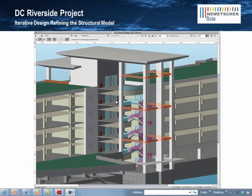After further review of the LOD-300 structural model, the architect decided that the cost of the large built-up columns just wasn't worth the aesthetic effect, so we conferred and jointly decided to change them to steel.